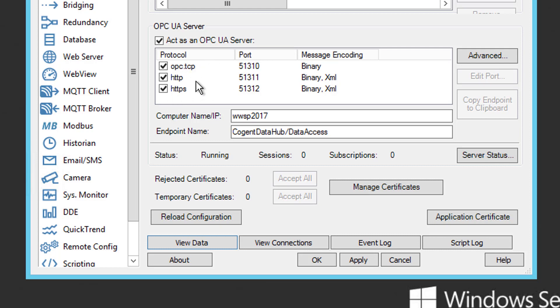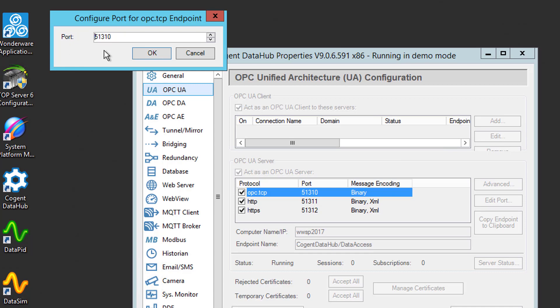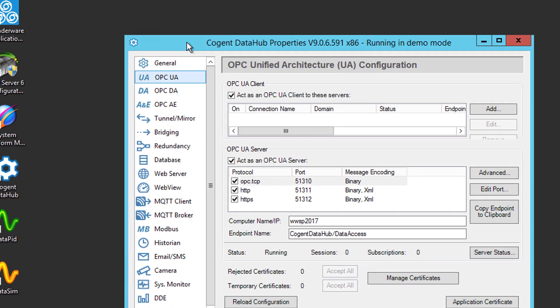As you can see here under the Protocols section, DataHub supports three different protocols for UA clients to connect. OPC.tcp, which you can see here, is the most common protocol for UA connections. HTTP and HTTPS are available and may require port exceptions to be made in any firewalls on your network for the ports specified for these connections in DataHub, which is beyond the scope of this video. Talk to your corporate IT department about making firewall exceptions if you need or want to use HTTP or HTTPS instead of OPC.tcp. Now, additionally, as you can see, each of these protocols has checkboxes. You can disable any of these protocols to further secure your setup for protocols you don't plan to use. So, for our purposes, we're going to be using the OPC.tcp protocol using the default port of 51310. If for some reason it's necessary to change the port or ports, they're fully configurable by selecting the protocol and clicking the Edit Port button, as you can see here. So, I'm going to go ahead and cancel out of that because we're going to use the default port.